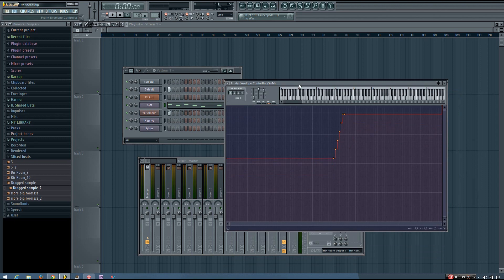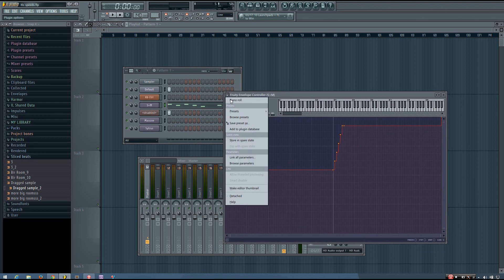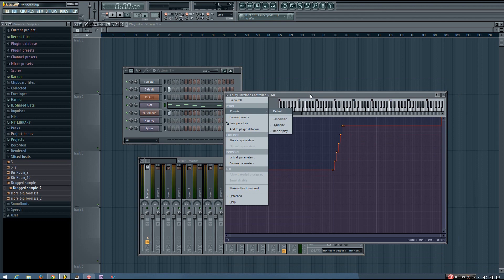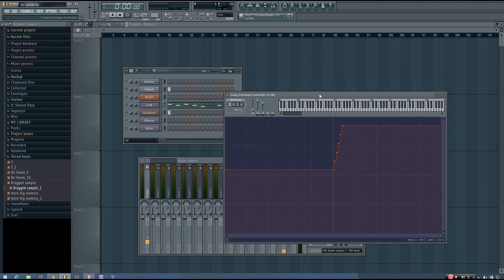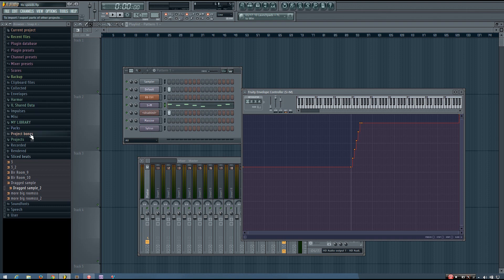And the awesome thing about it is you can just save this as a preset too, once you've got it set up. And then you just have to load it in and link the LFO speed to the appropriate thing. Okay, so let me show you how to set this up.